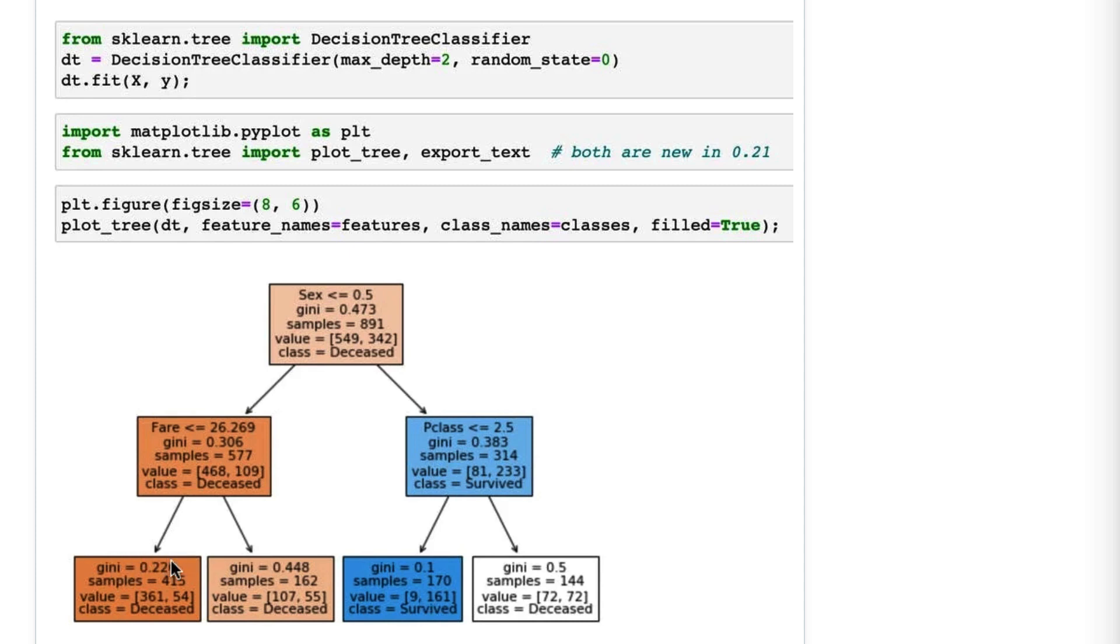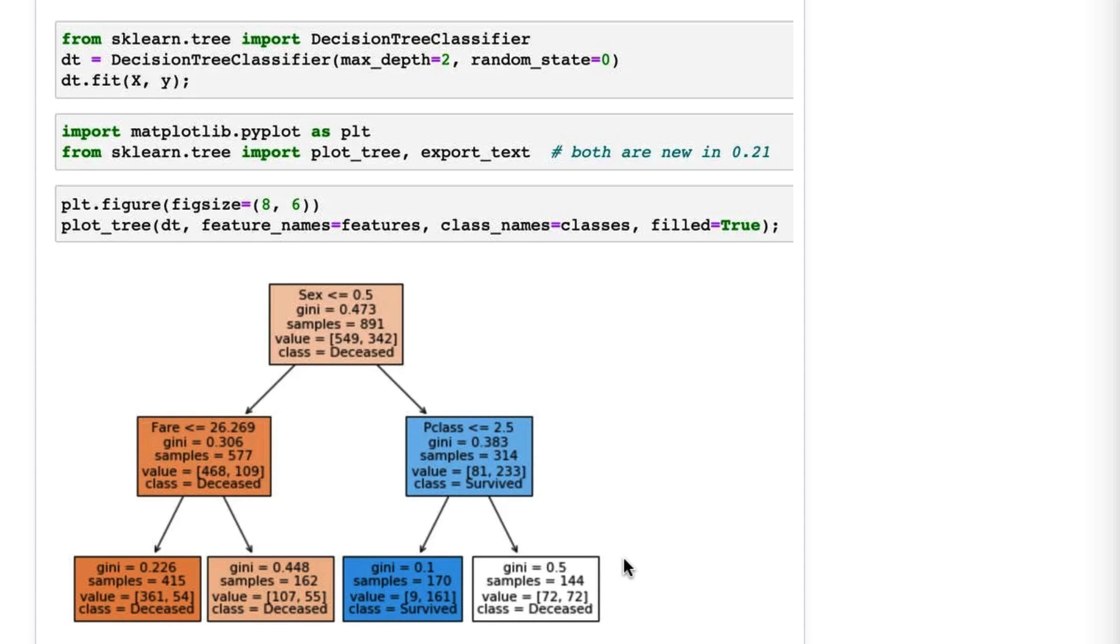The color coding you're seeing in all of these nodes is based upon the gini impurity. Darker means more pure, which is ultimately what the tree is trying to achieve. This bottom right one is all white because it is perfectly split between the classes. If you were to plot a regression tree, it would look very similar to this.